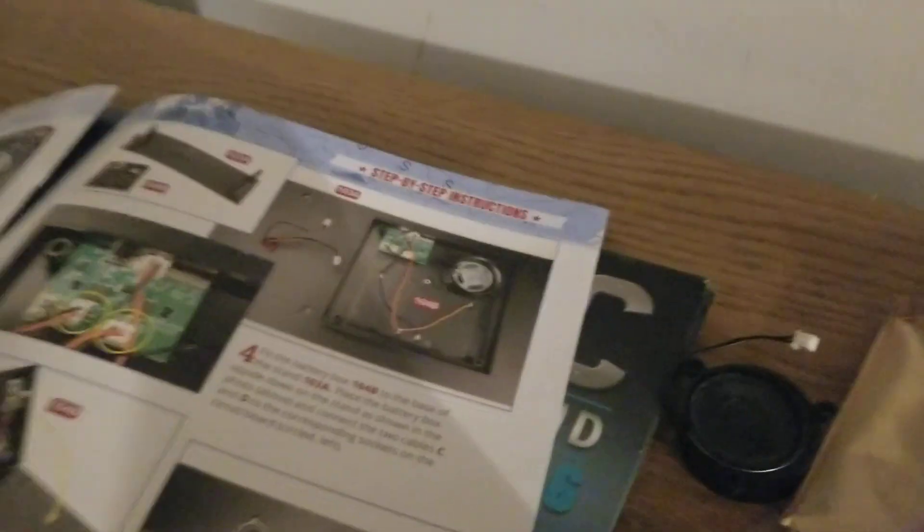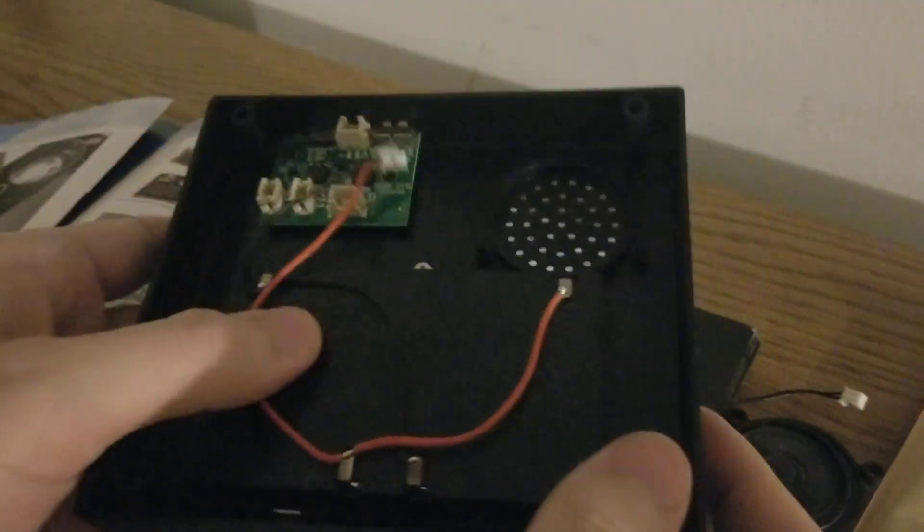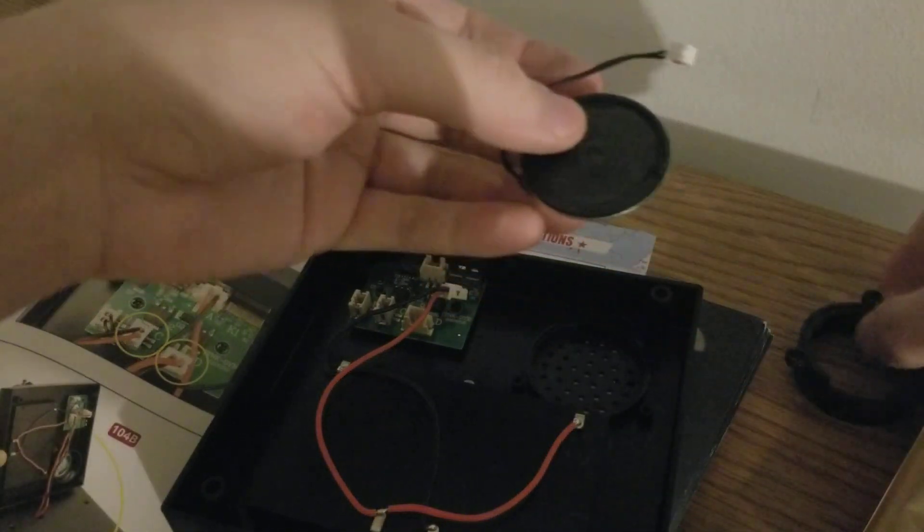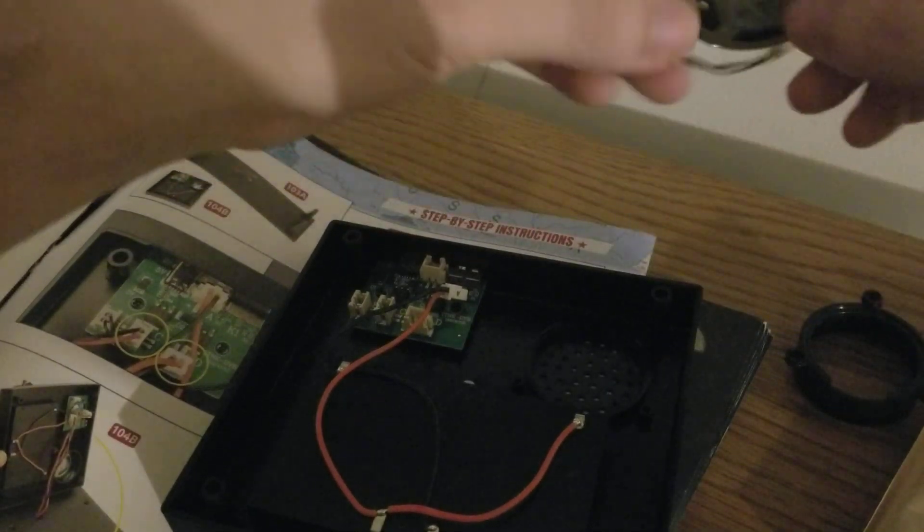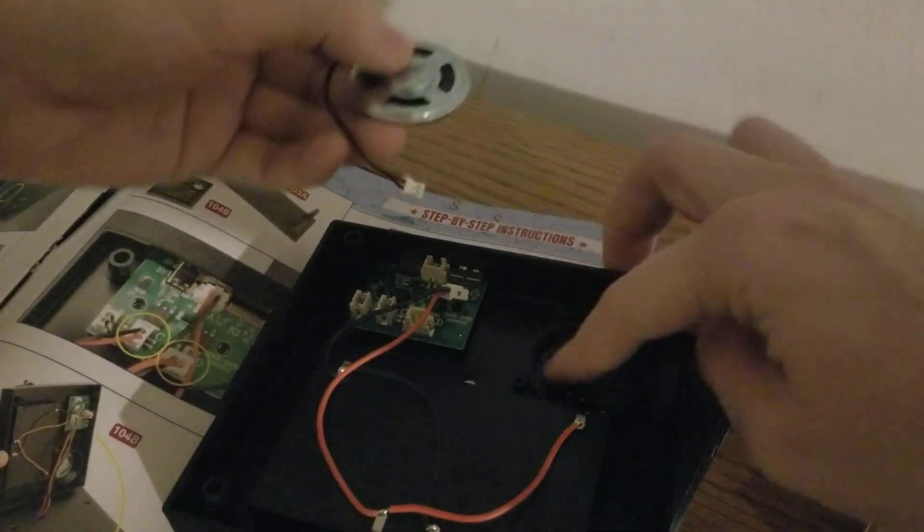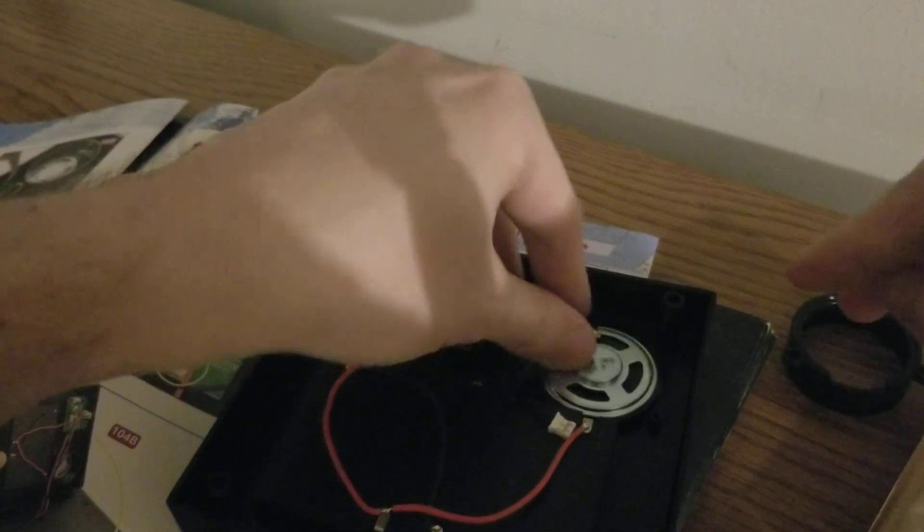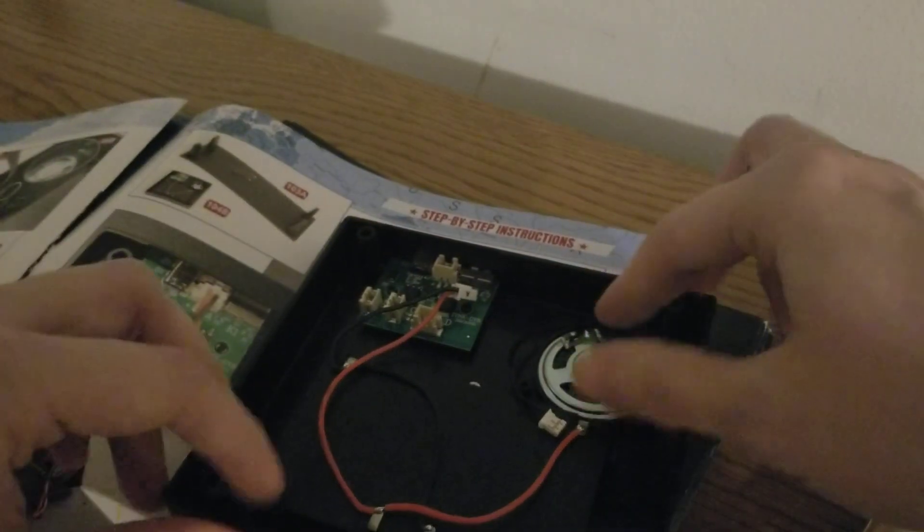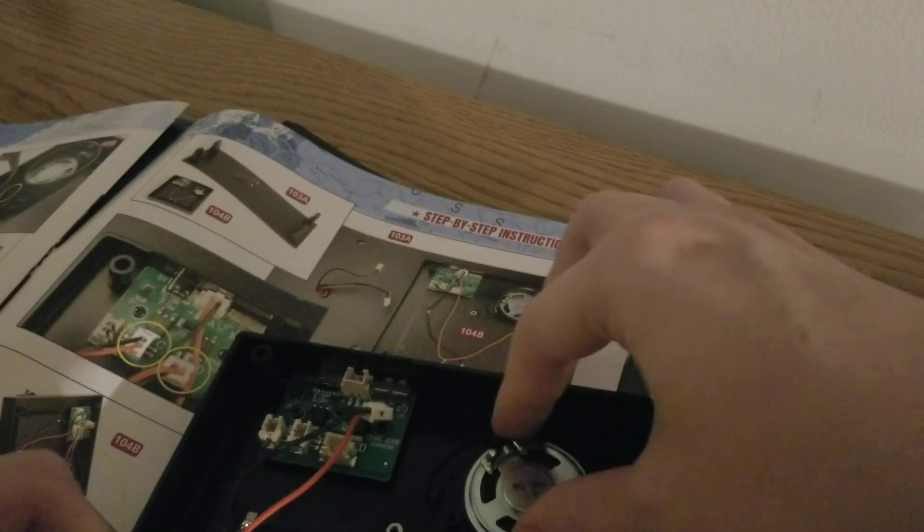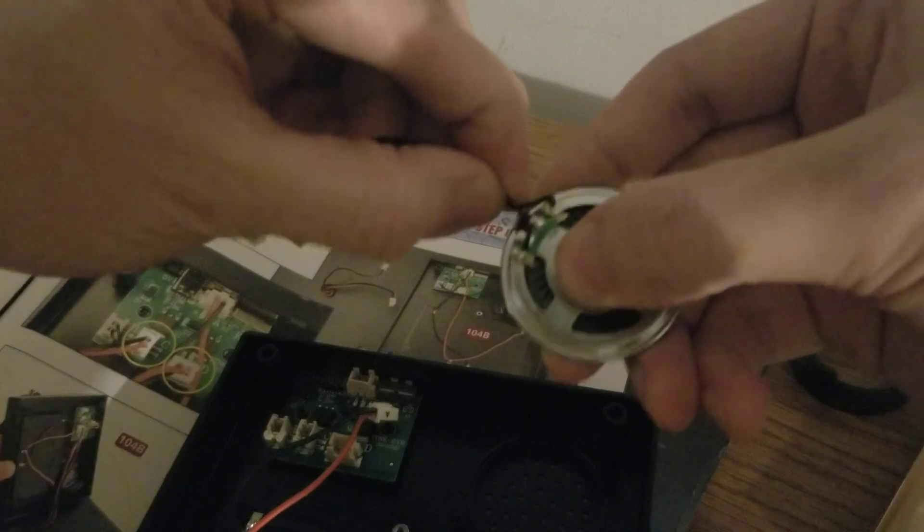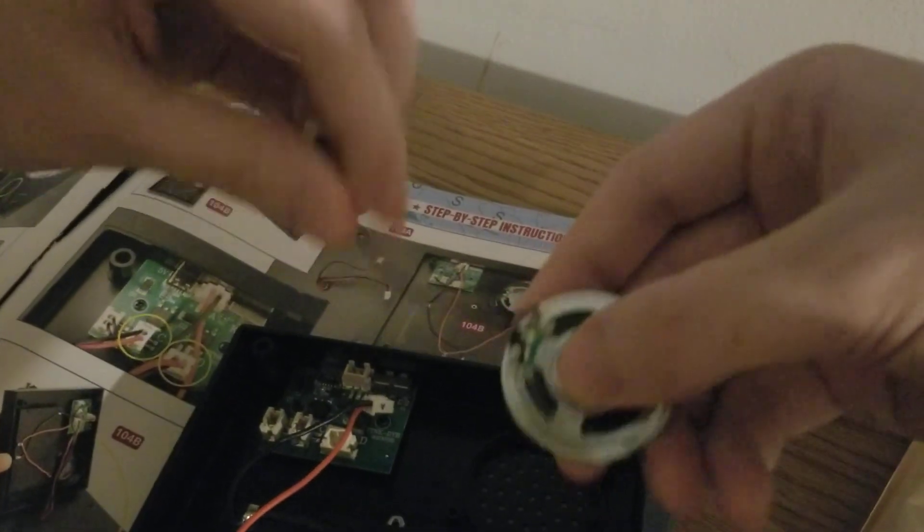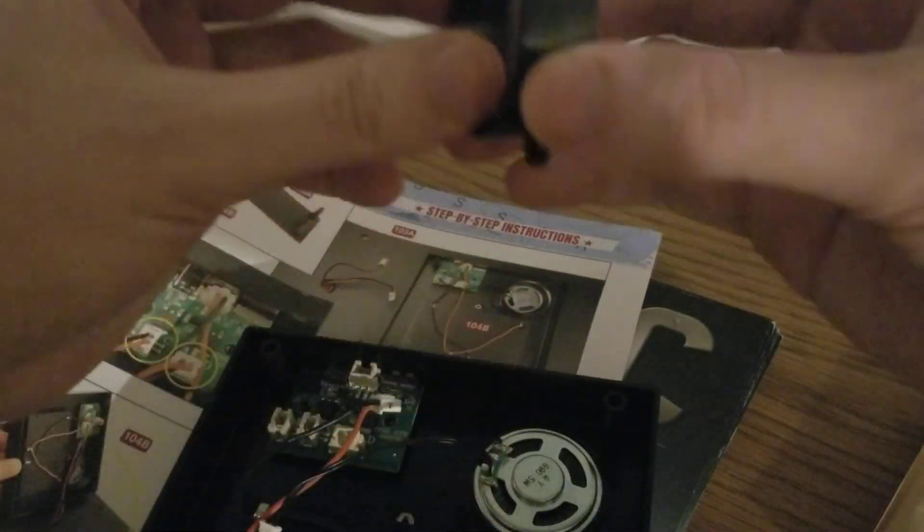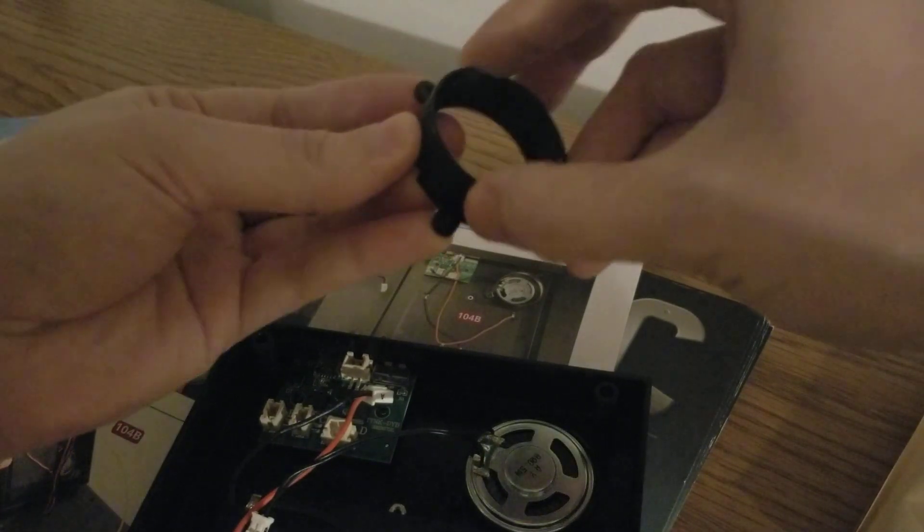We're going to need our main board. Instead of trying to flop this thing upside down, I'm just going to insert the speaker in here, just like that. Looking for the cables, let me straighten out these cables.